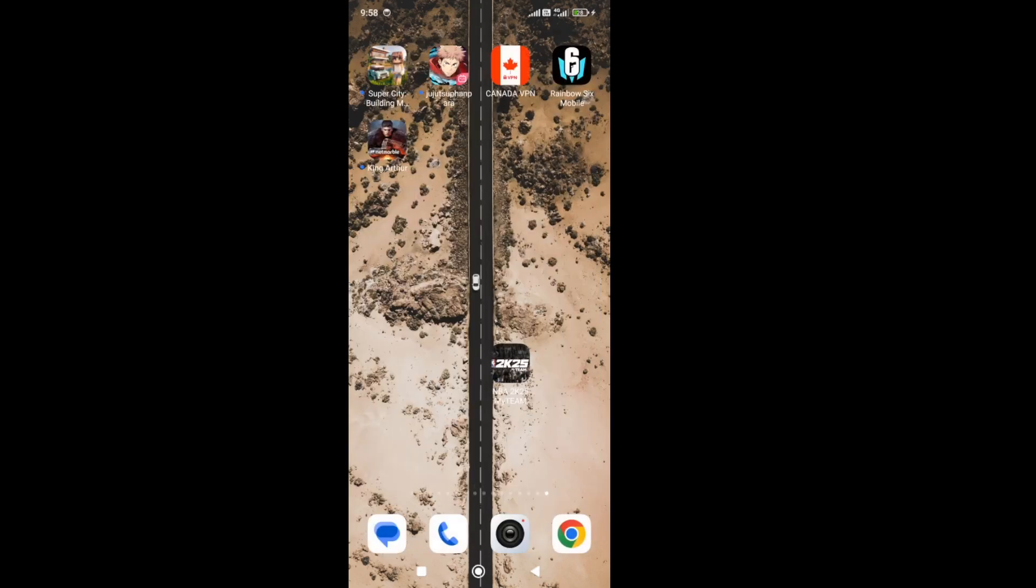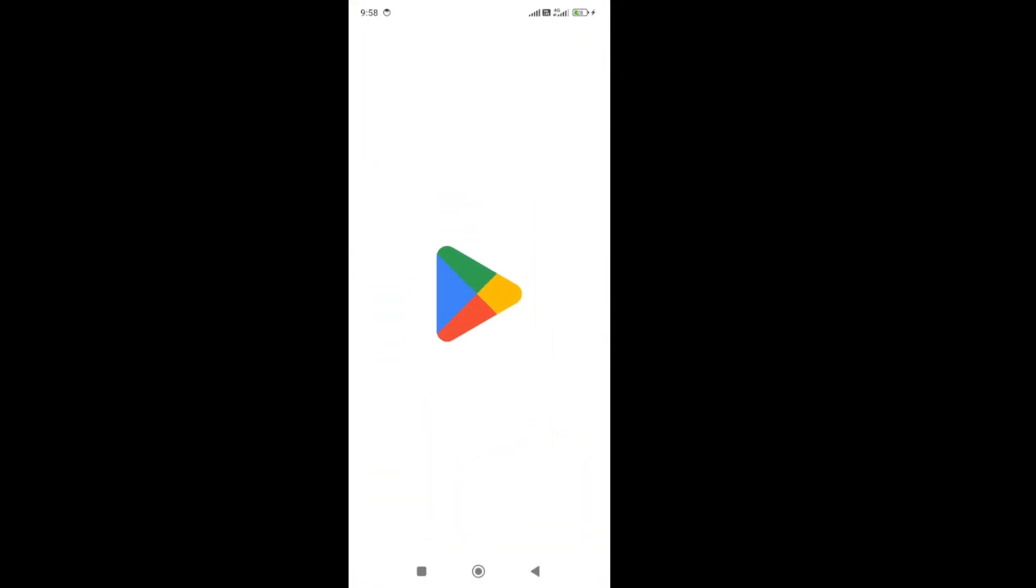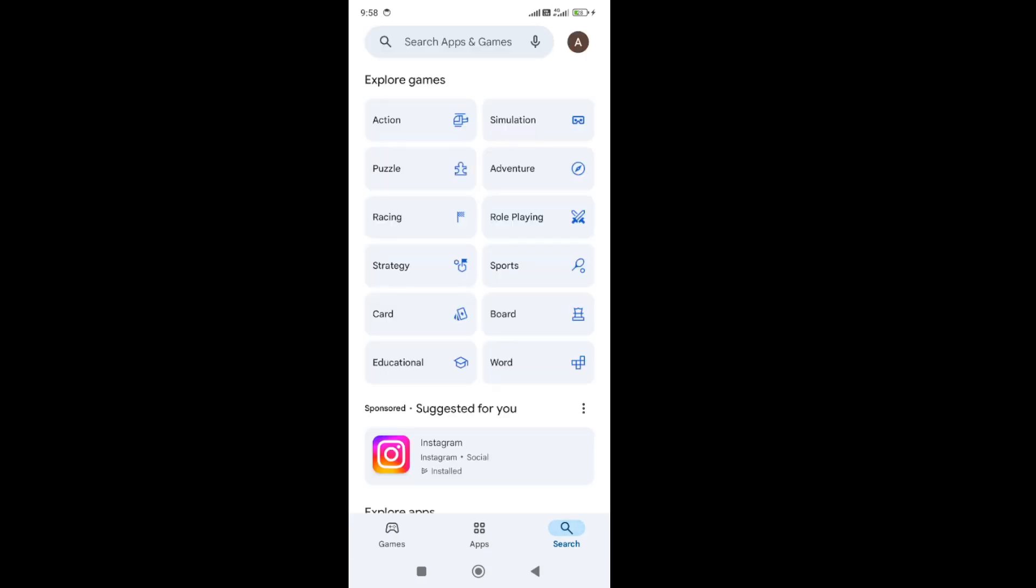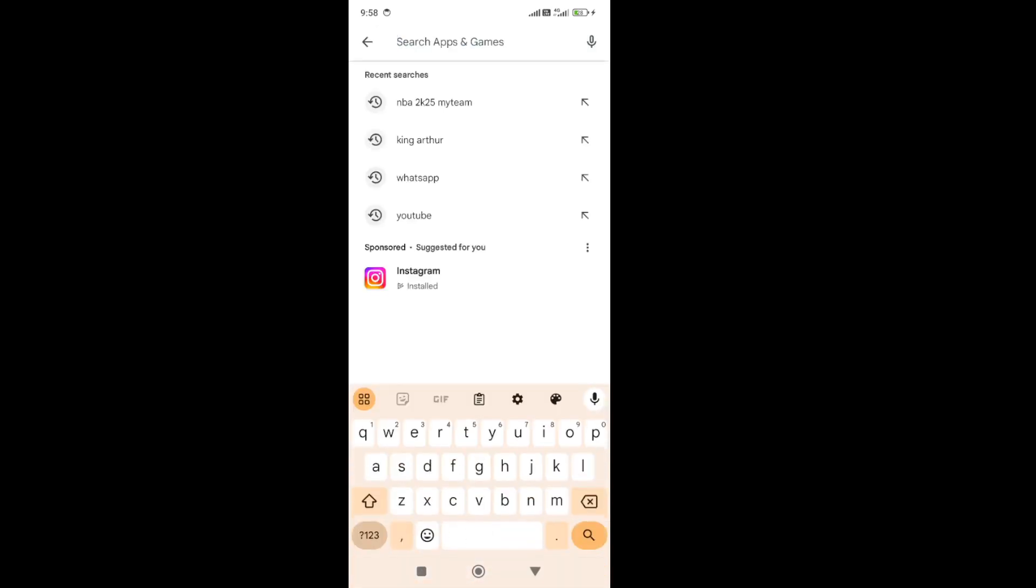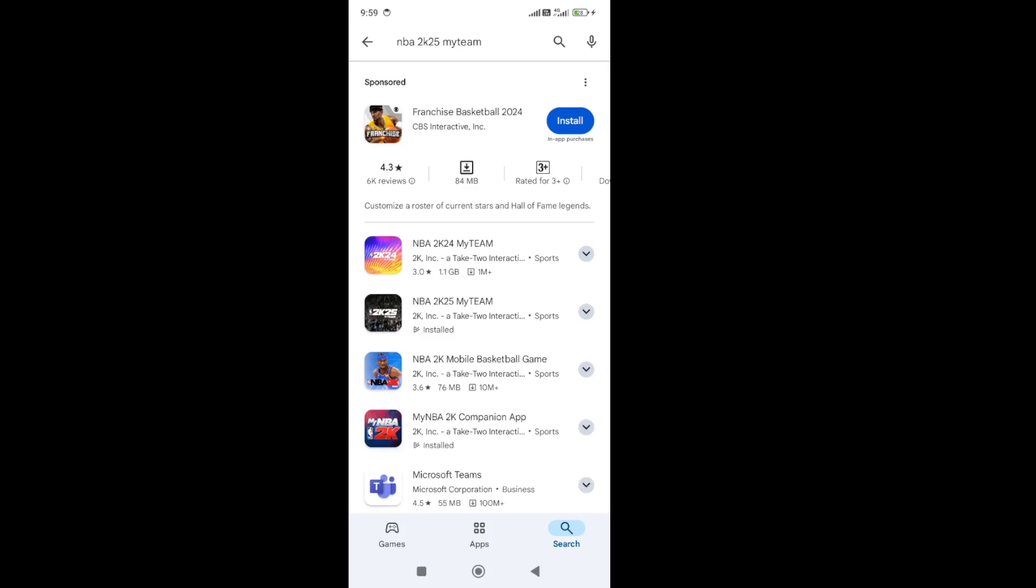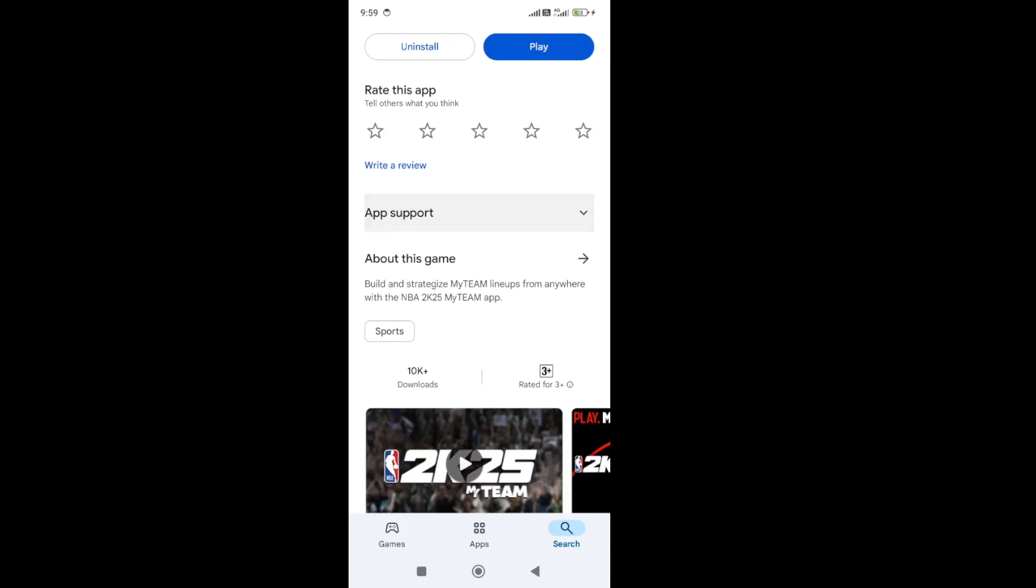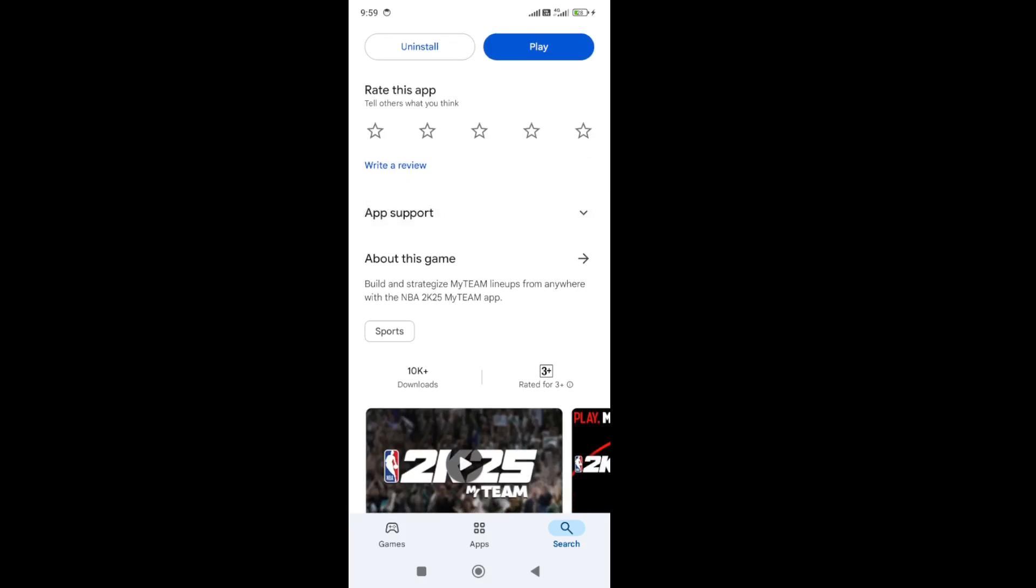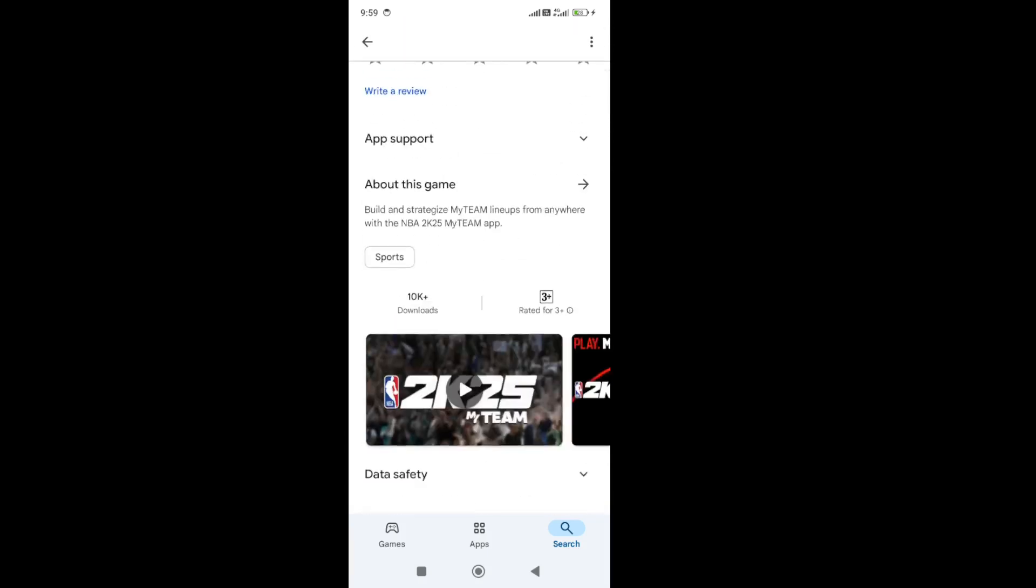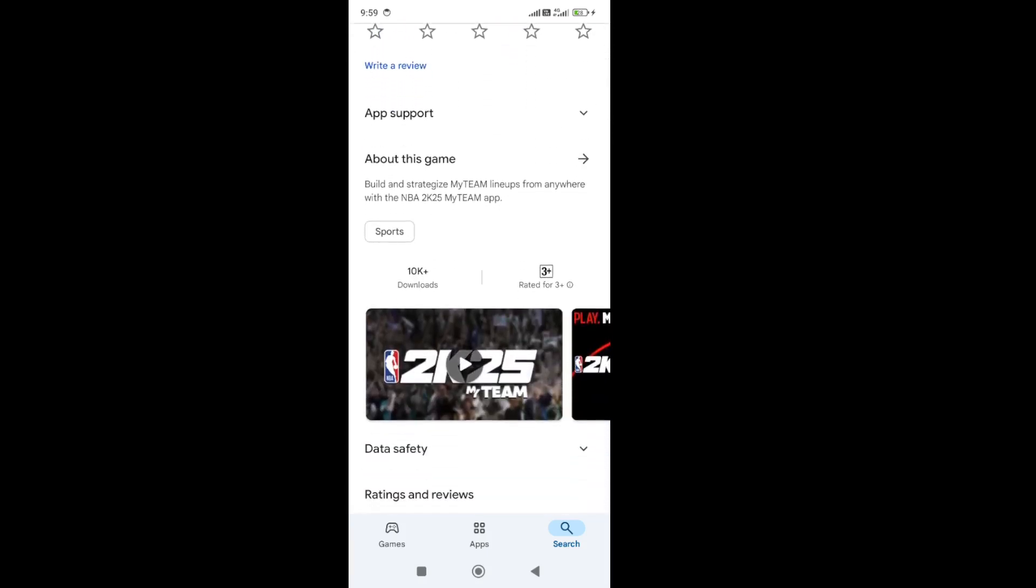Next thing you need to do is update the game to the latest version. To do that, go to Play Store, search for NBA 2K25 My Team mobile version. At the top you'll get the result. You need to update the game to the latest version and once you update, try again and check whether the issue is fixed or not.